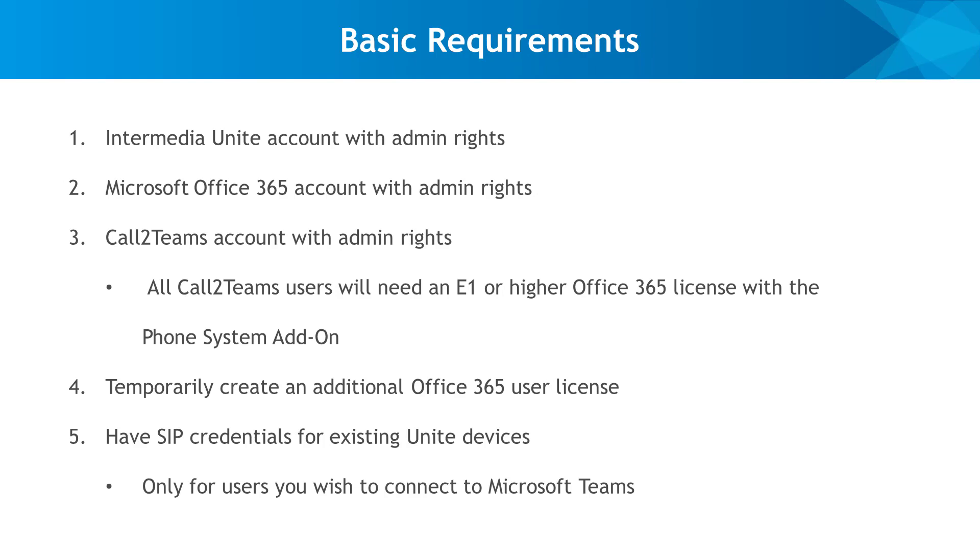To configure Call2Teams, you'll need administrative access to the following accounts: Intermedia Unite, Microsoft 365, and Call2Teams. You'll also need to temporarily create an additional Microsoft 365 user license and have SIP credentials for existing Unite devices ready.